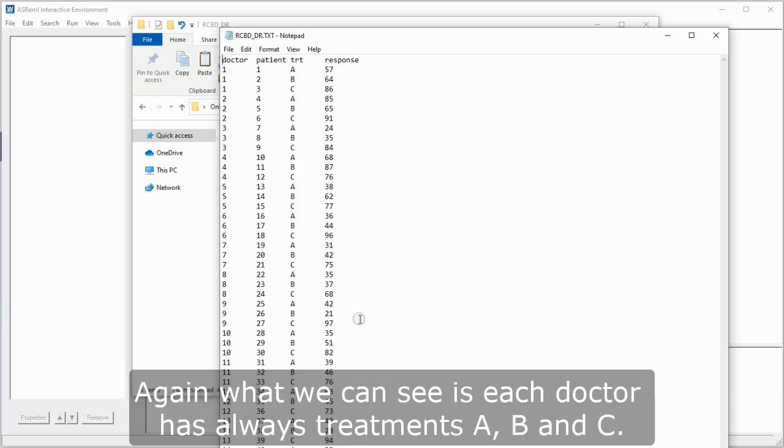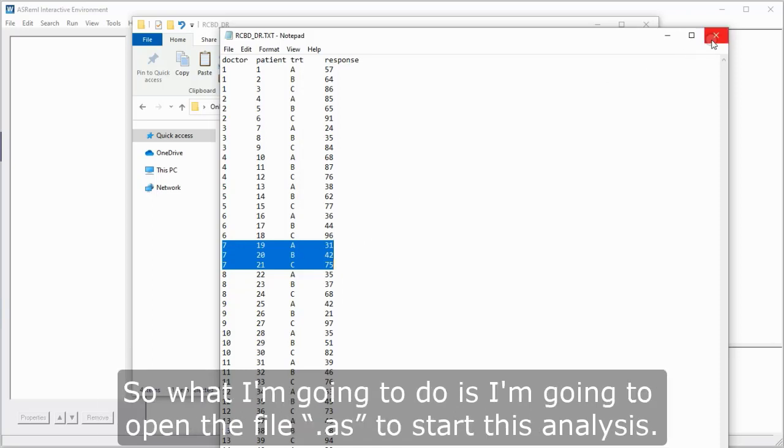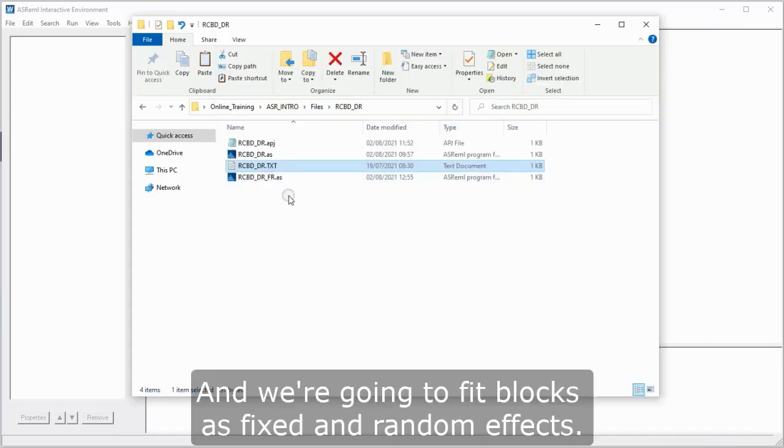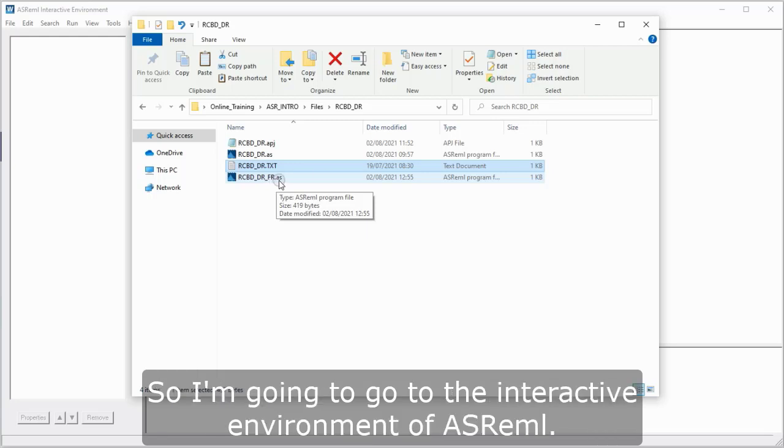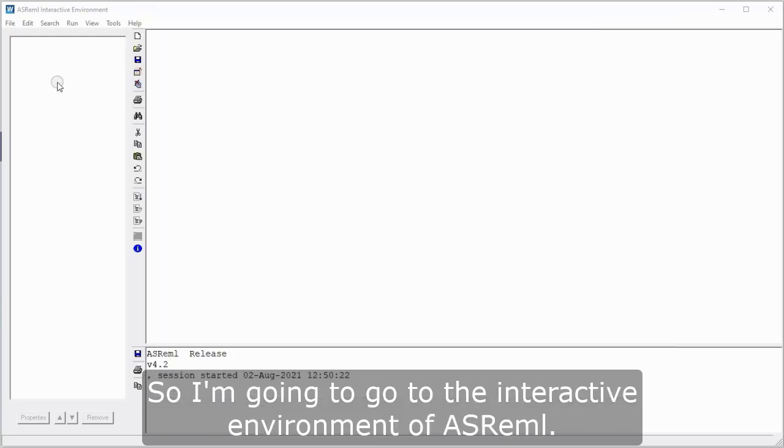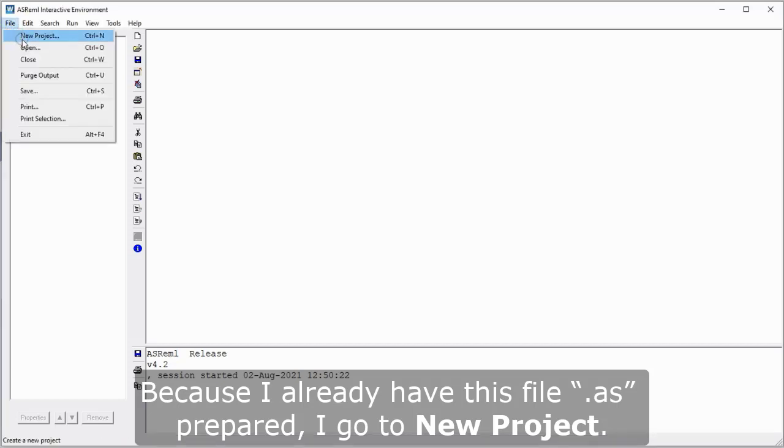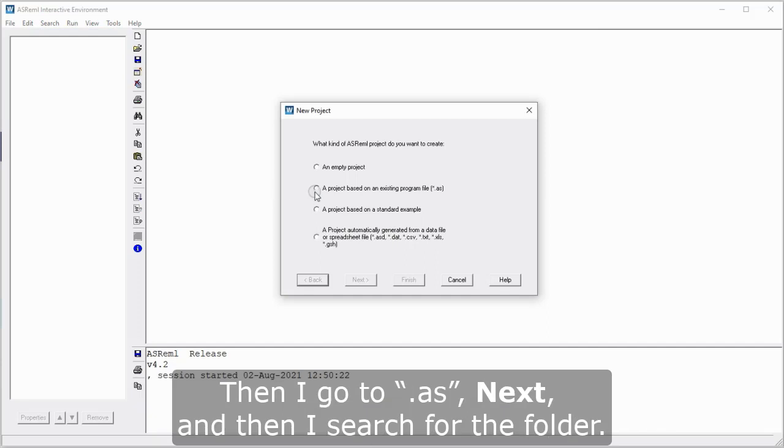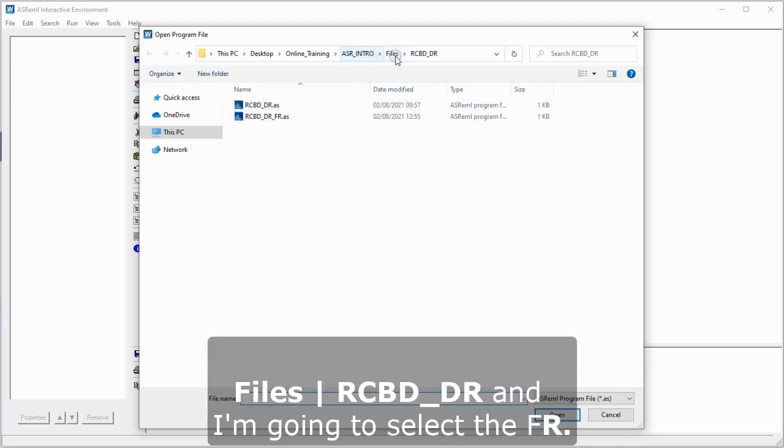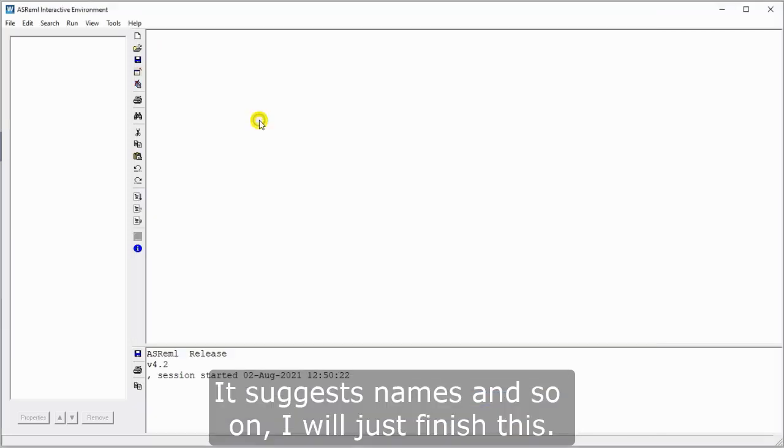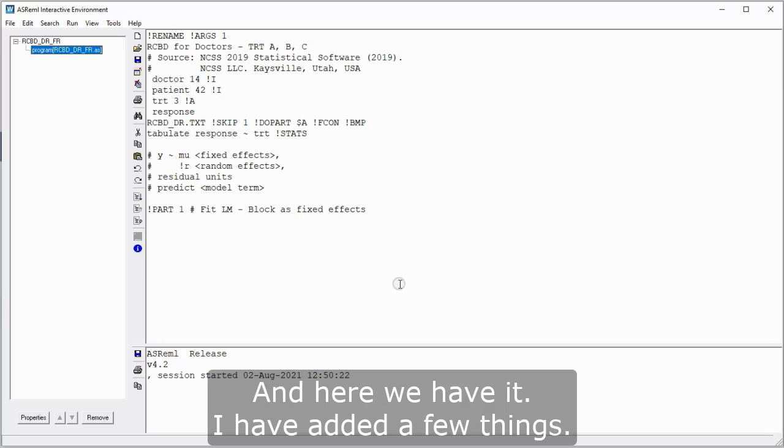And then we have the response. Again, what we can see is each doctor has always treatments A, B, and C, and obviously every treatment is on every doctor, and that creates some lines balance. So what I'm going to do is I'm going to open the file .as to start this analysis, and we're going to fit blocks as fixed and random effects. So we want to open this file, underscore DR underscore FR. So I'm going to go to the interactive environment of ASReml, because I already have this file .as prepared. I go to new project, then I go to .as, next, and then I search for the folder. In this case, the folder goes to .as, and I'm going to select the FR. It suggests names and so on, and we'll just finish in this. And here we have.